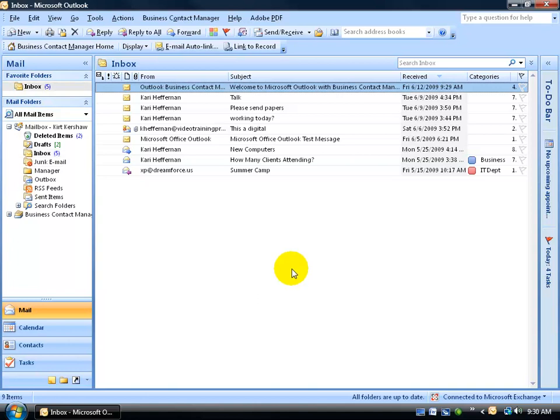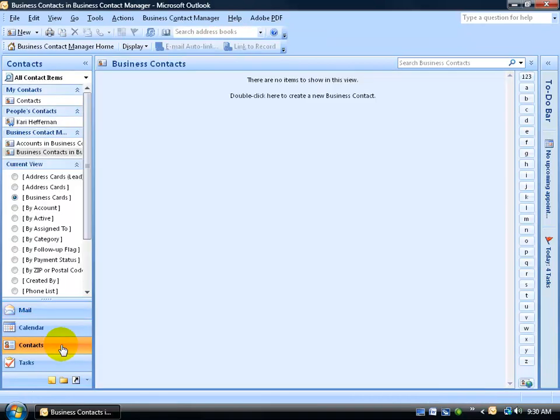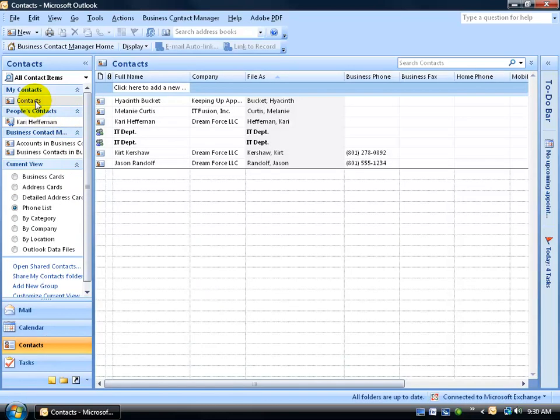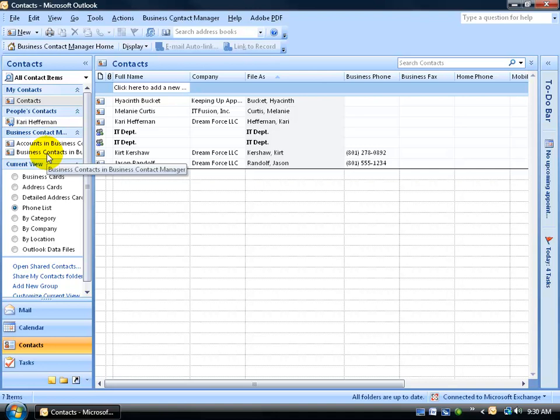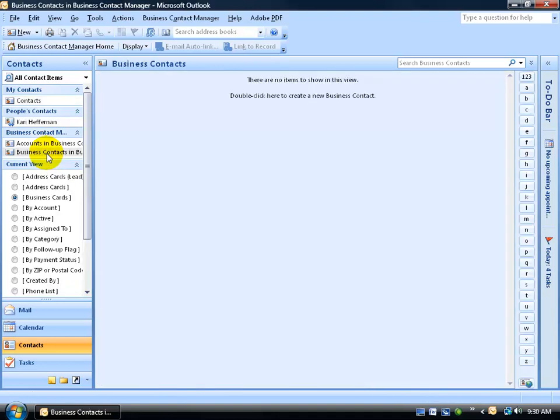Now, the first thing I want to do is create my first business contact in the BCM. To get started, come over here, click on the contacts folder. As you're already familiar with, we have our default contacts here. And then down below you have a new section, a BCM section, that will contain your accounts in the BCM and your business contacts in the BCM.